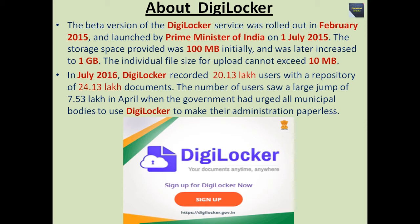The storage space provided was 100 MB initially and was later increased to 1 GB. The individual file size for upload cannot exceed 10 MB. In July 2016, DigiLocker recorded 20.13 lakh users with a repository of 24.13 lakh documents. The number of users saw a large jump of 7.53 lakh in April when the government had urged all municipal bodies to use DigiLocker to make their administration paperless.